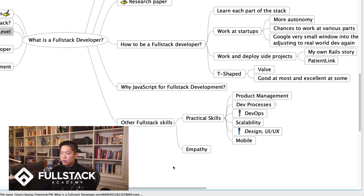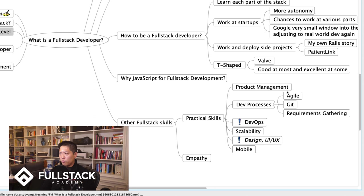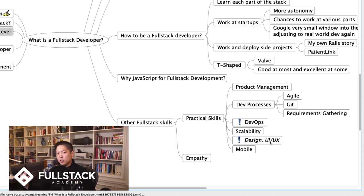Finally, let's talk about other full-stack skills. When I think about a full-stack unicorn — someone I'd love as the number one or two person in a startup — not only do they have skills across the entire technology ecosystem, but they also have a good sense of product management, development processes like Agile, how to use Git, how to gather requirements, and some DevOps skills — understanding how to scale up in Amazon AWS or Google Cloud, what it means to have repeatable environments, and a bit about scalability.